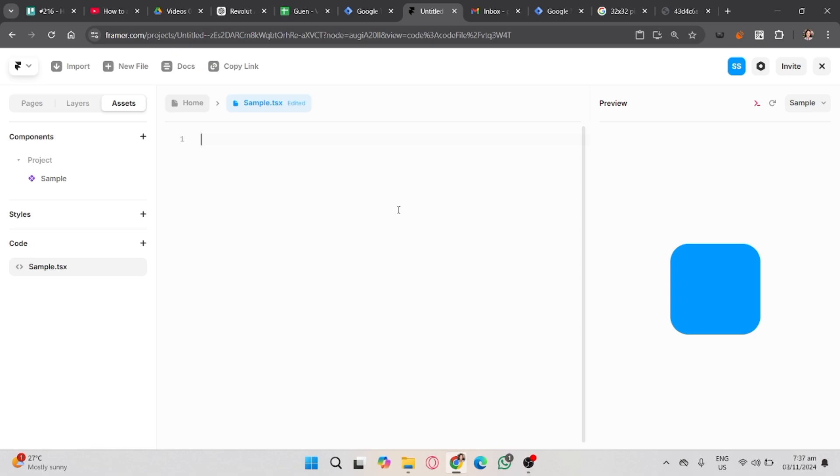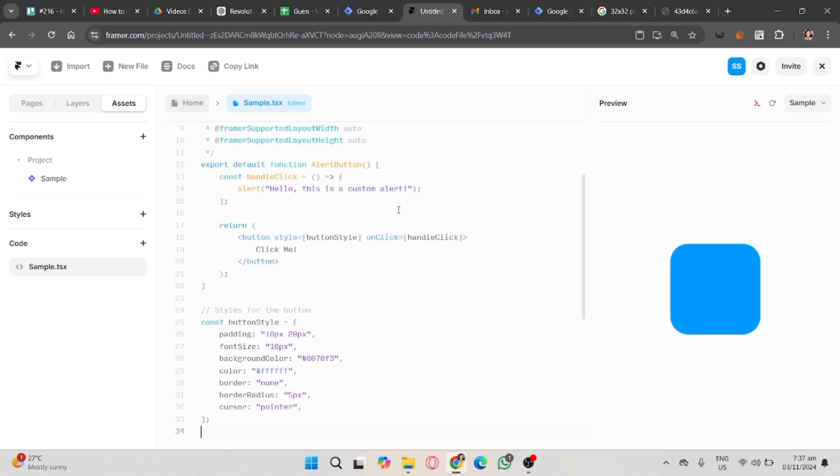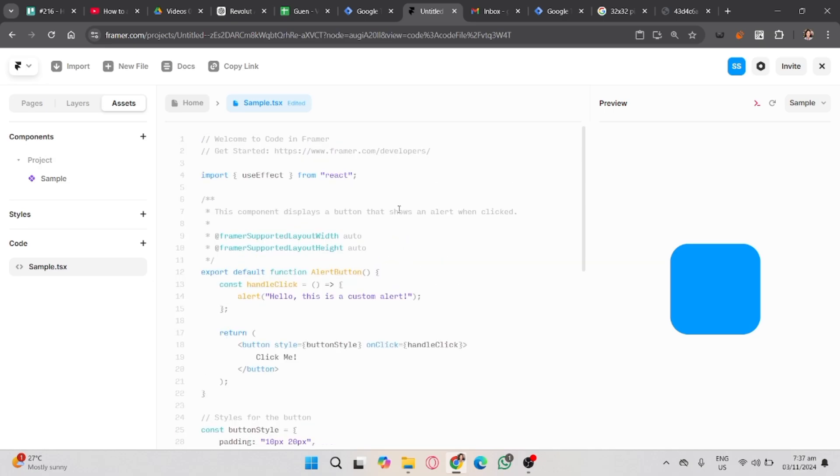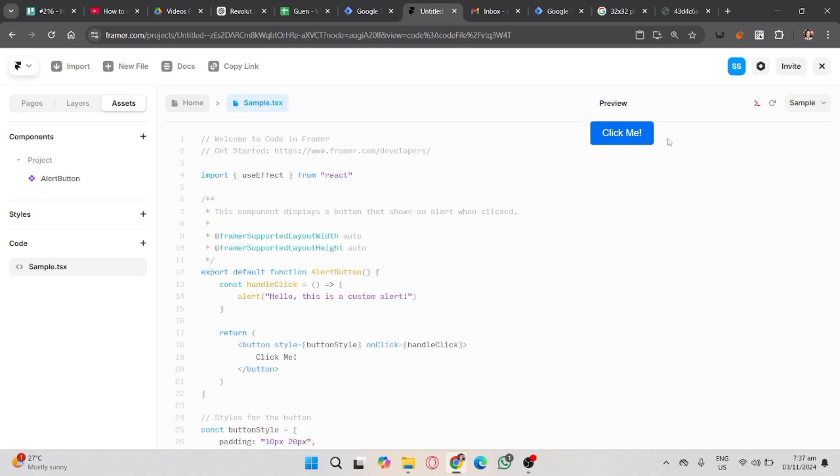And in here, I asked ChatGPT to create a custom code for a button. Now, paste it, and you will see on the right side the preview. You can see here the button.